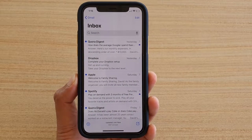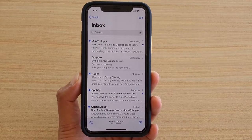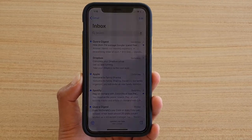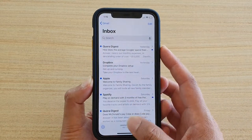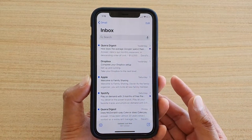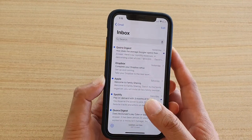How to filter your mailbox by read or unread emails on your iPhone running iOS 13.